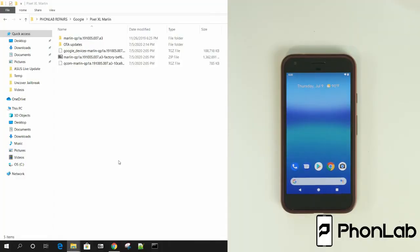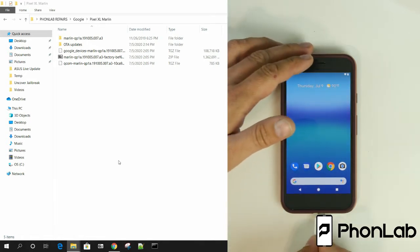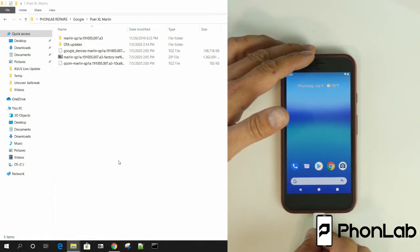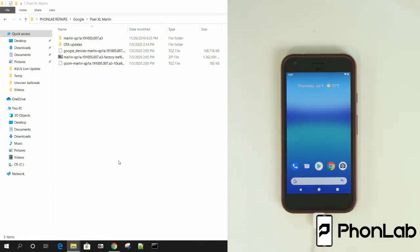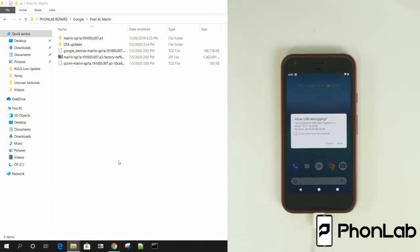All right, to do this bootloader unlock, it's actually really simple. So what we're going to do is plug in my device here to my computer. There we go. Connect it up.